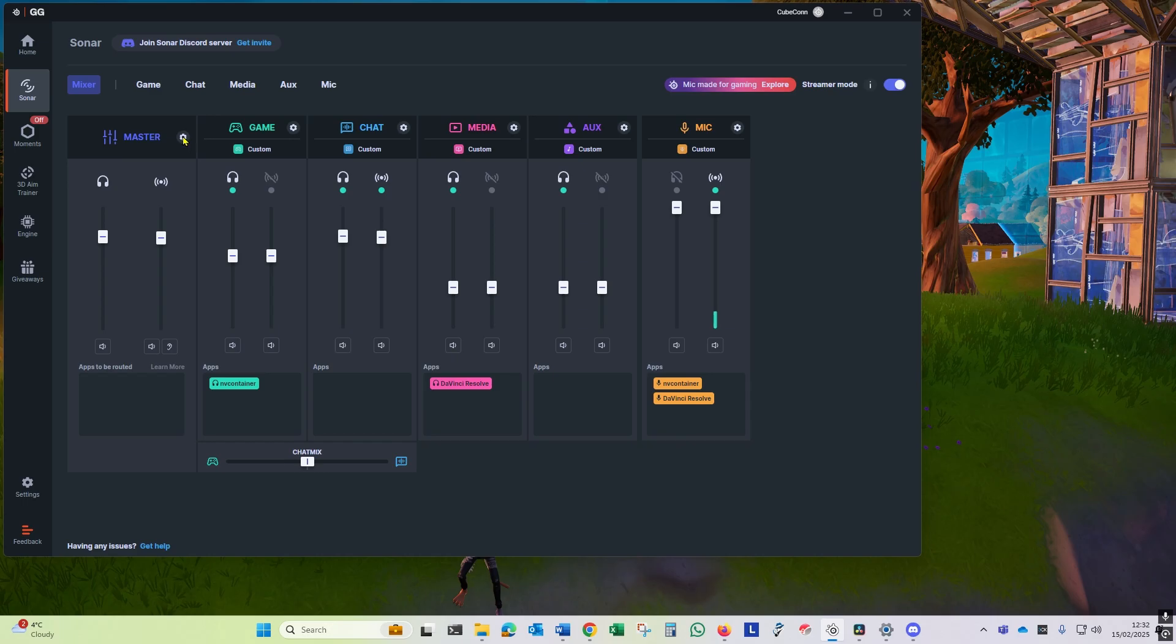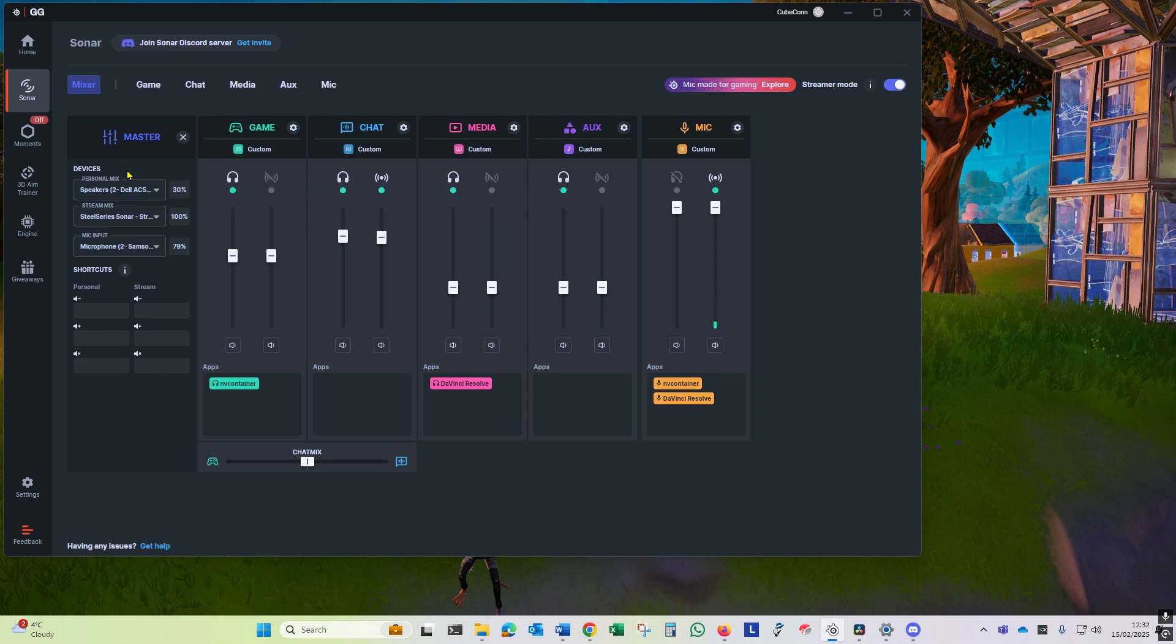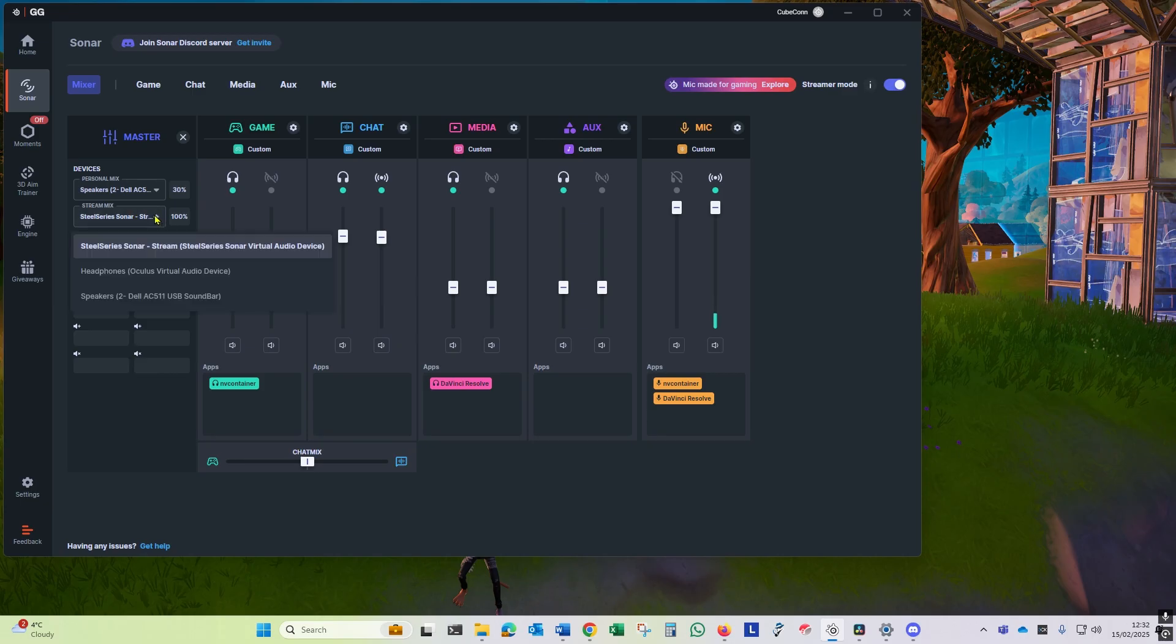First, go into the settings of the master channel and check your personal mix is still set to your own audio out device and the mic input set to your preferred microphone. For the stream mix, you need to set this to the SteelSeries Sonar stream as shown. That's the device setup done.